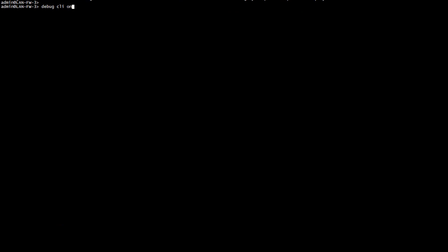I'm now going to show you how to quickly get the correct syntax of operational commands for your API call. For this you need to be on the firewall for a bit. I'm using the debug CLI on command for this method. Once this is done, you will see that each time I execute a command, I get the corresponding syntax for the XML API.